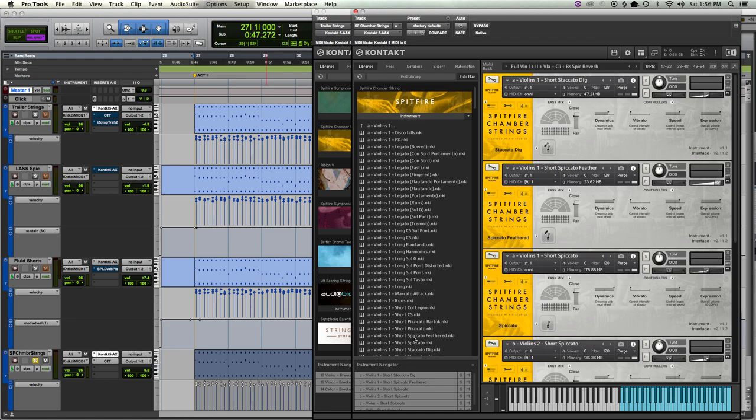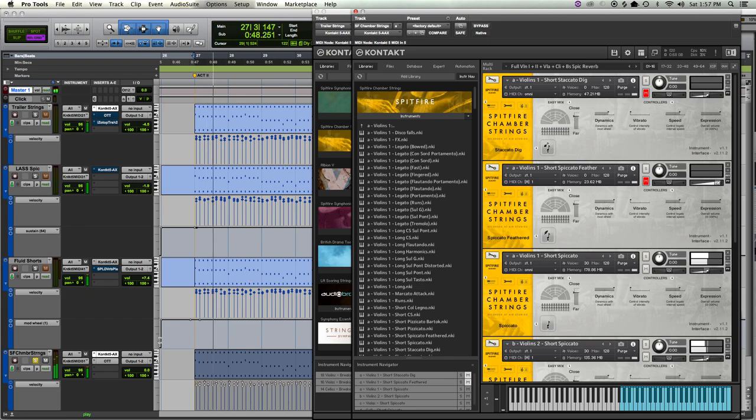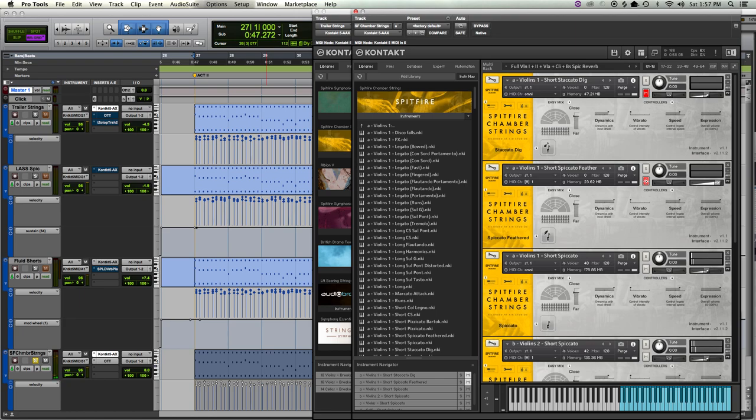All of the different spiccatos from Spitfire are loaded. Violin Ones has a Short, a Dig, and a Feathered. And all of them are playing, which is gonna fill out Spitfire a little bit more than some of the others. I can mute them and solo them and just show you what they sound like.